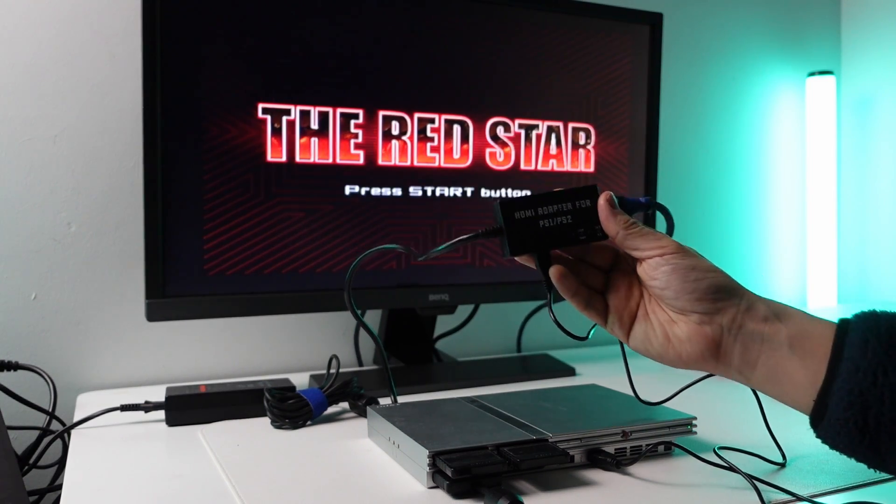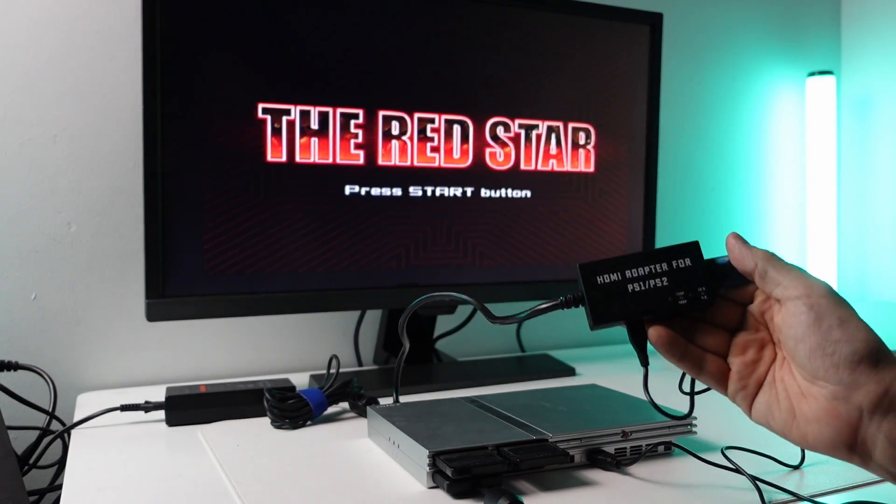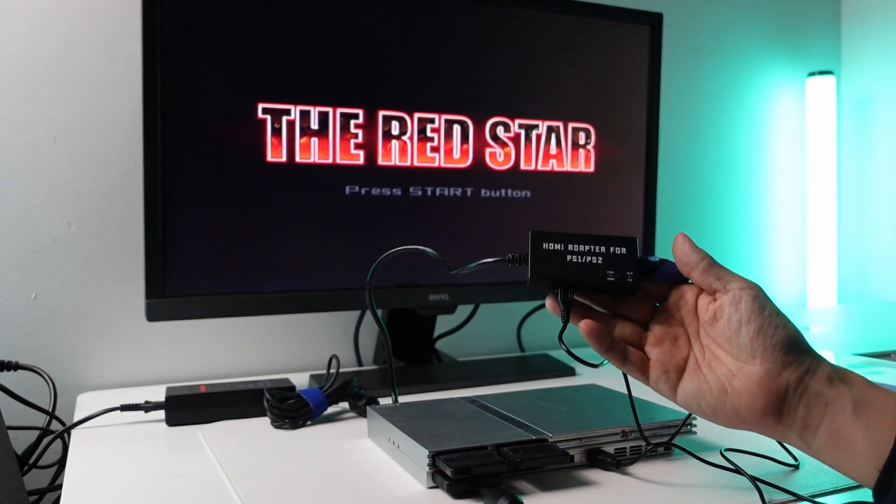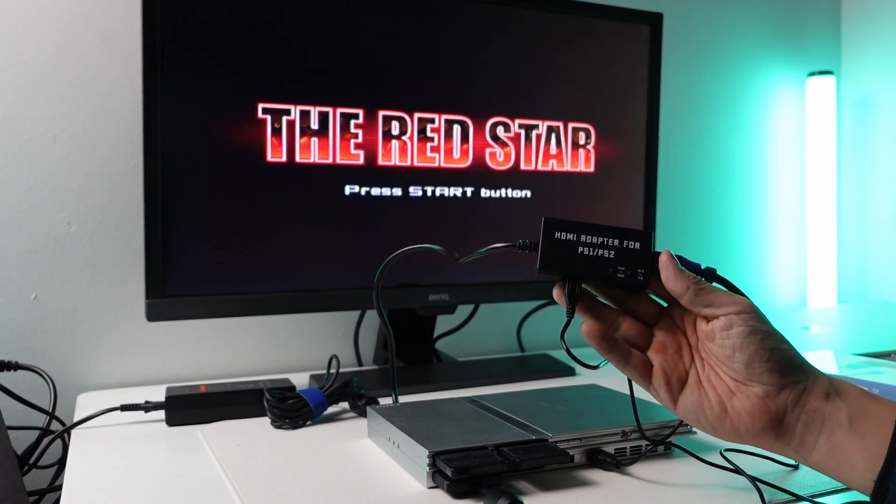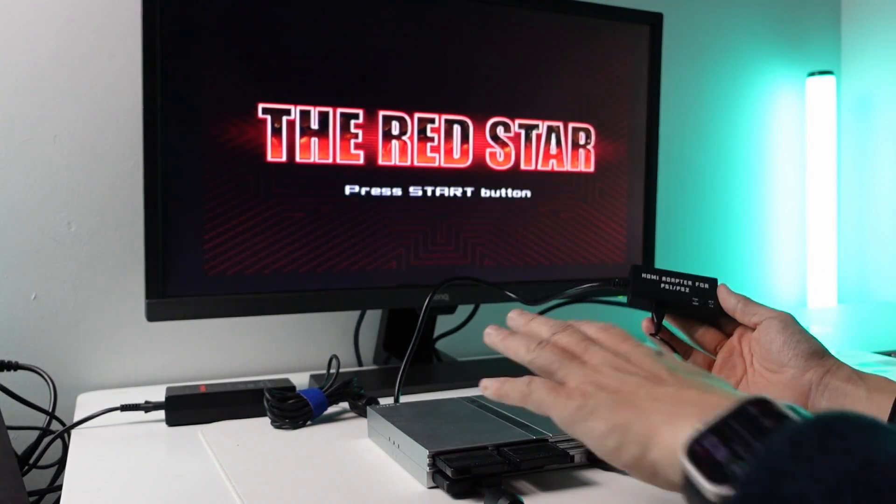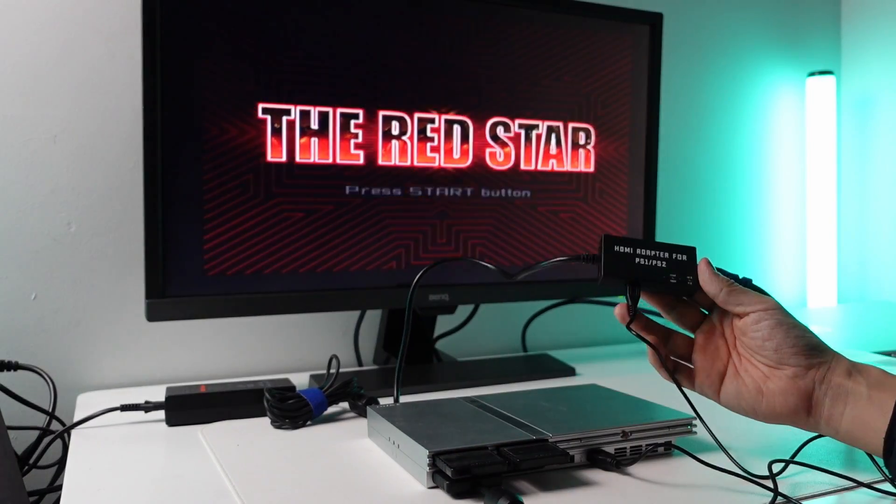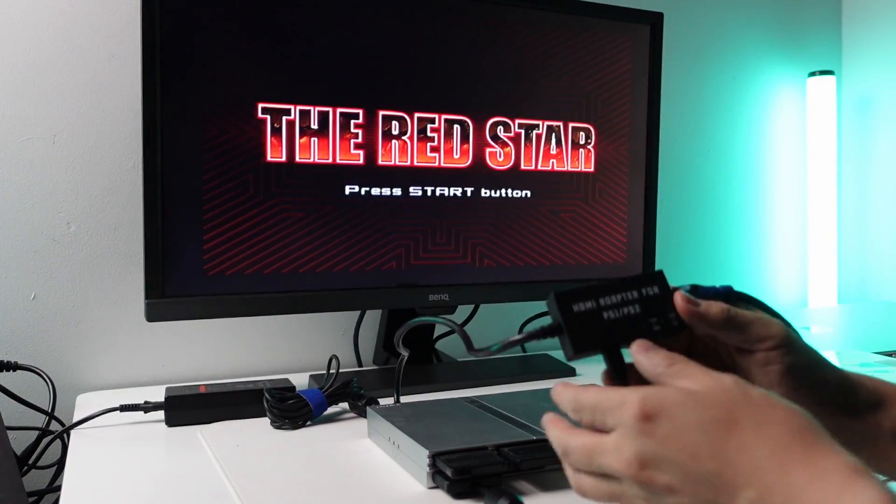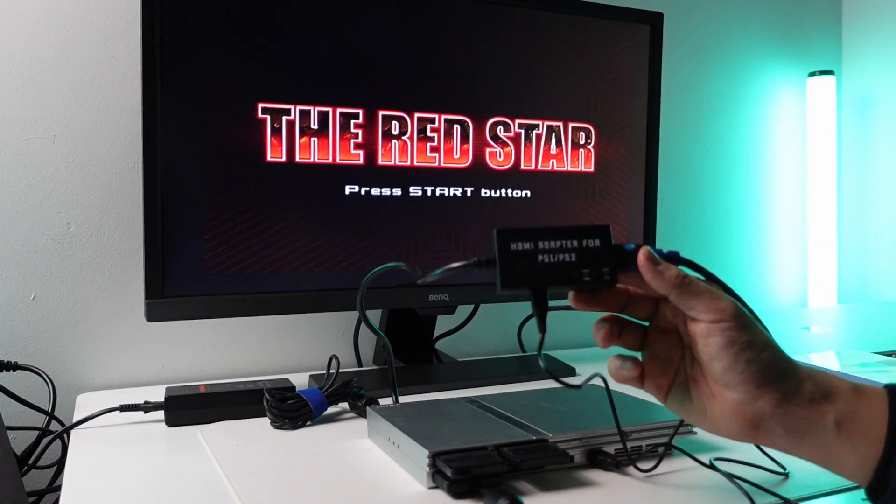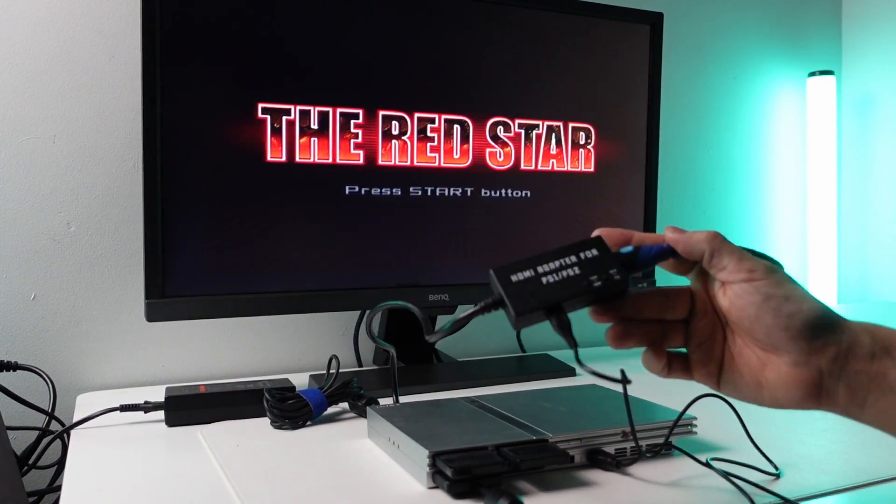As you can see here, we're playing the game Red Star. This is a PS2 game being played on this PS2 Slim, and we have this Macbazel adapter here.